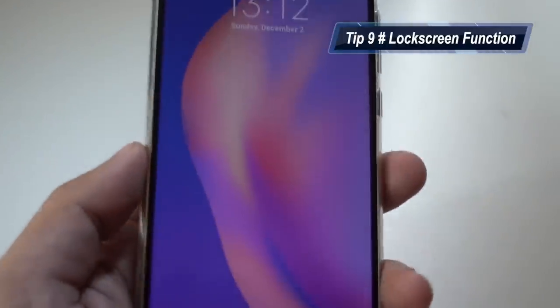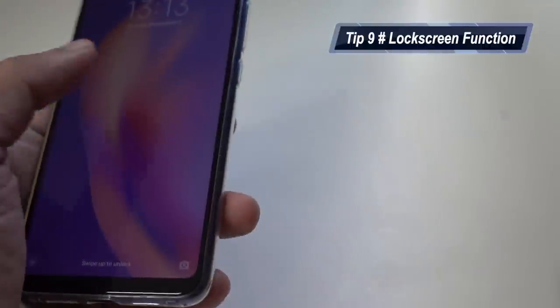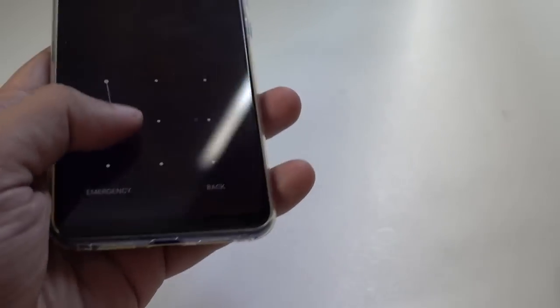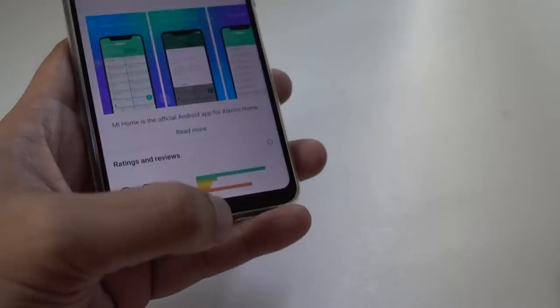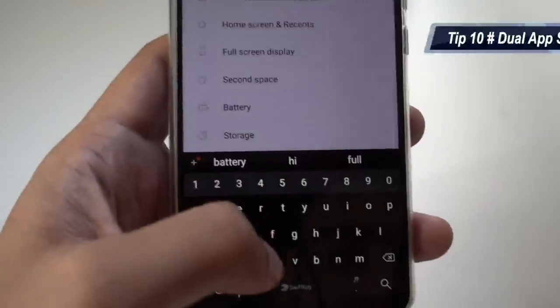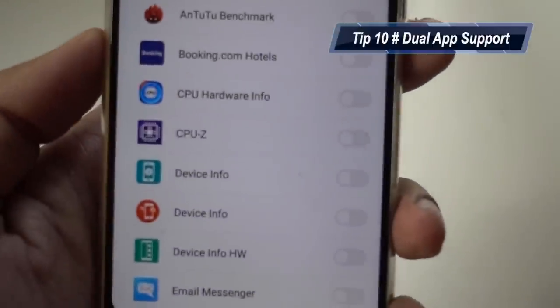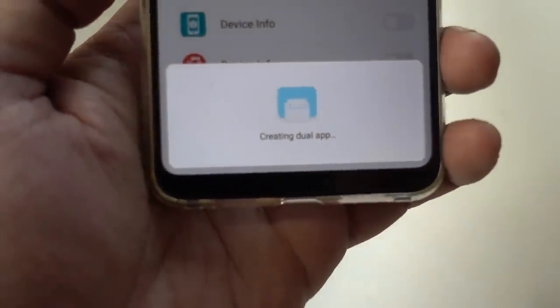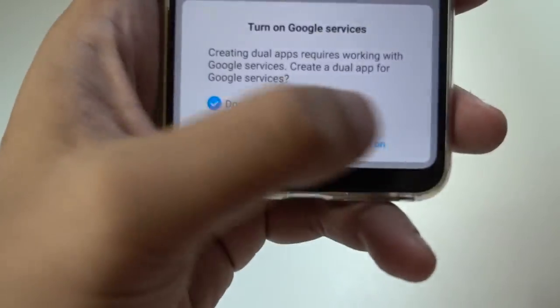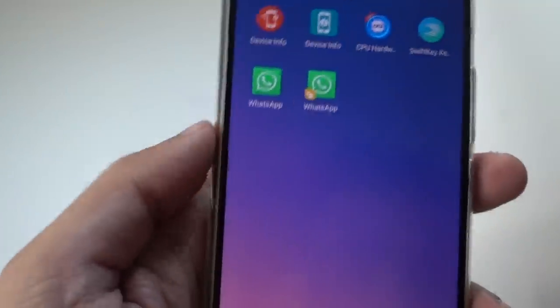Also, from your lock screen, when you swipe to the right you get the camera, and when you swipe to the left you have the flashlight and MIUI Home — if you have it installed, you can access it directly from the lock screen. Since this is a dual SIM smartphone, you have all the dual app settings. You can create a second instance of apps like WhatsApp, Facebook, or Instagram directly from the settings.